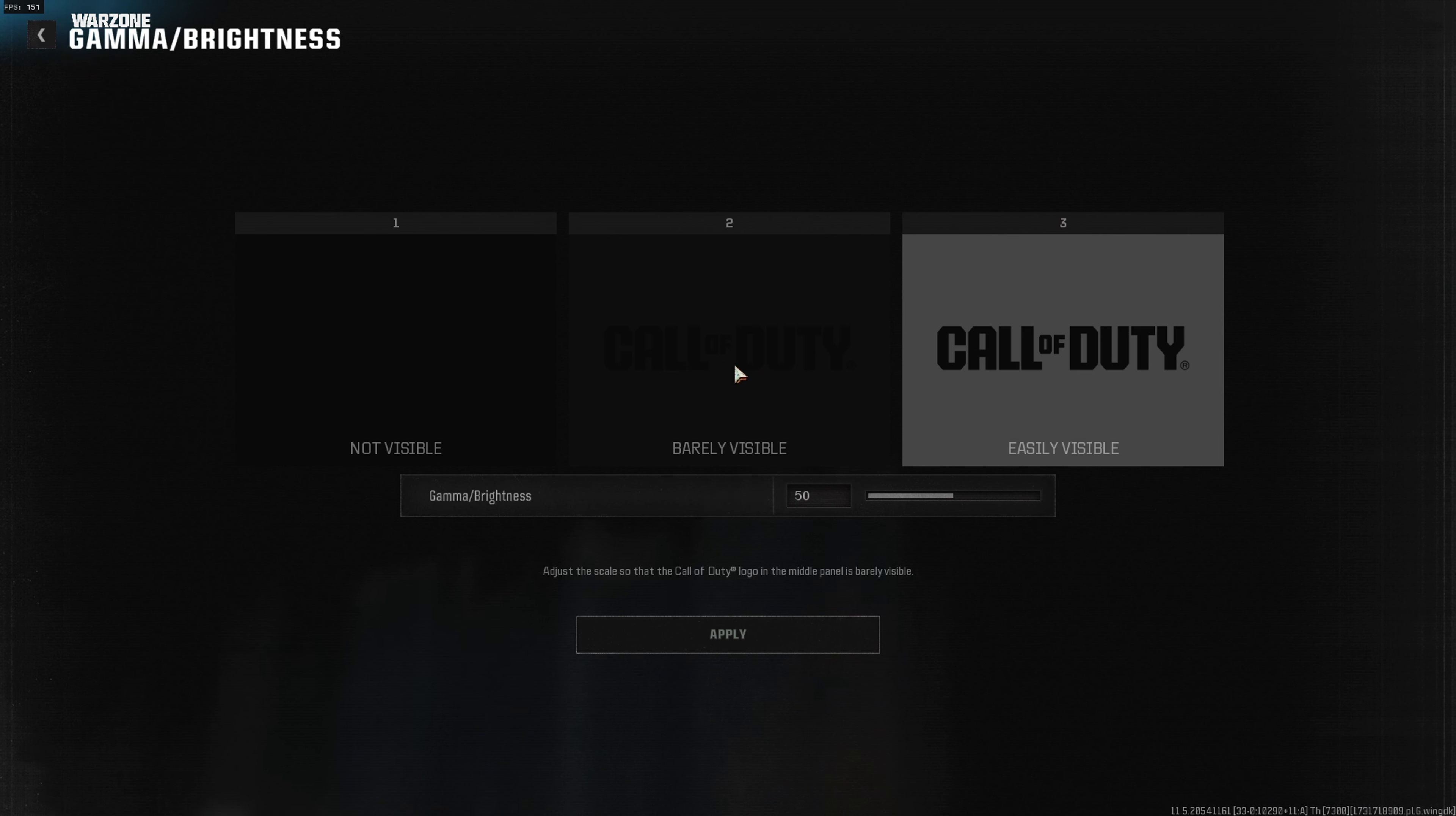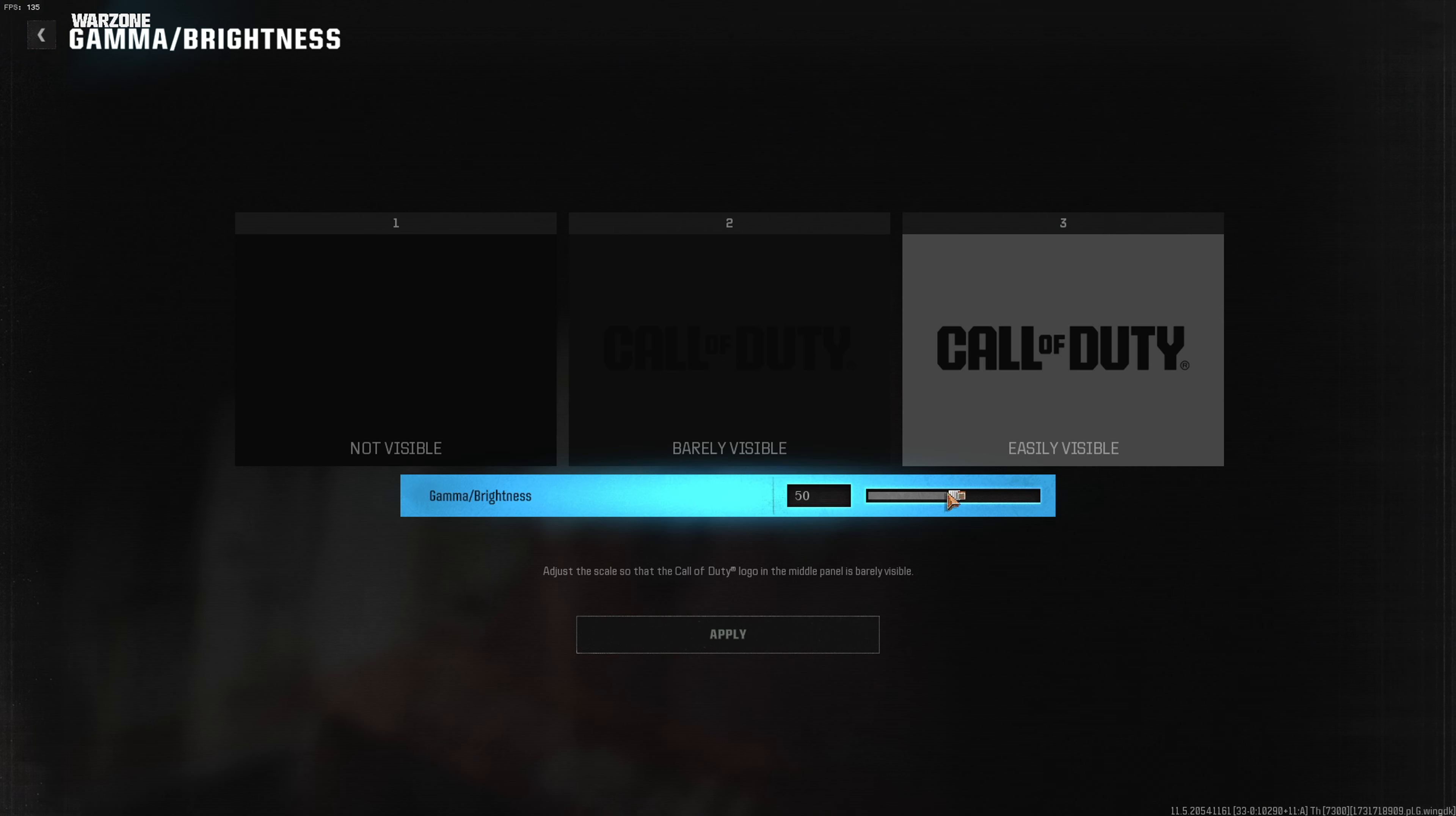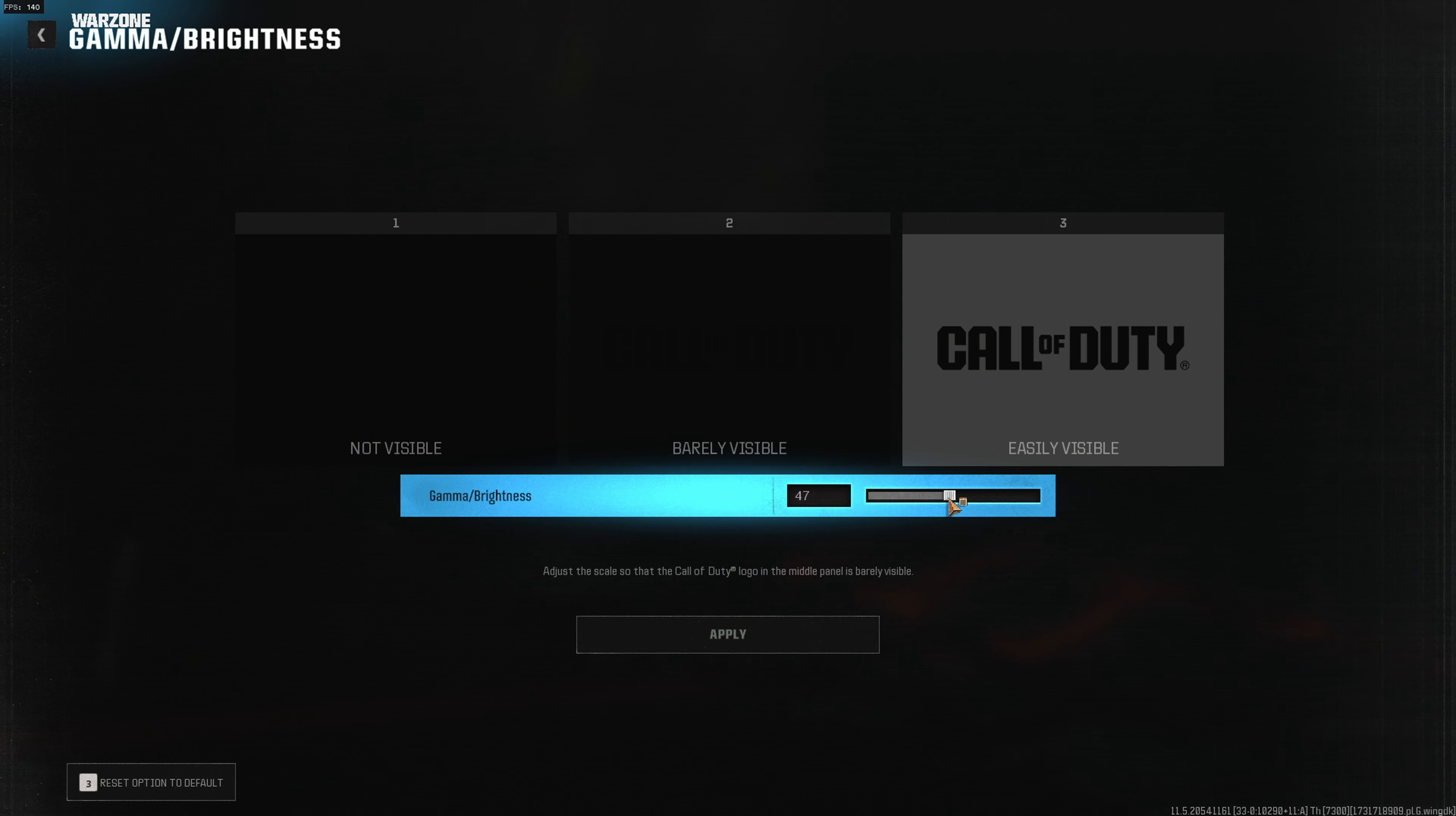The first Call of Duty picture shouldn't be visible, the second one should be barely visible, and the last one should be easy to read.